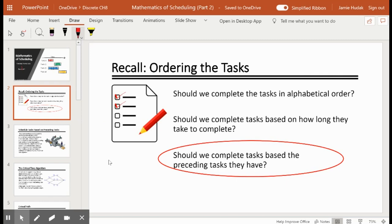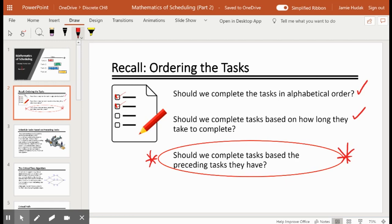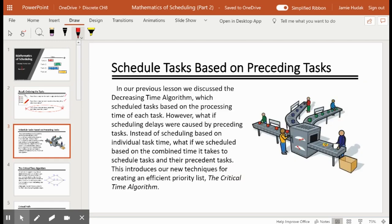This slide was in the last presentation. We had gone over these first two: should we complete tasks in alphabetical order, and should we complete tasks based on how long they take to complete? Those were covered in part one. In this one we want to focus on whether we should complete tasks based on the preceding tasks they have — scheduling tasks based on preceding tasks.